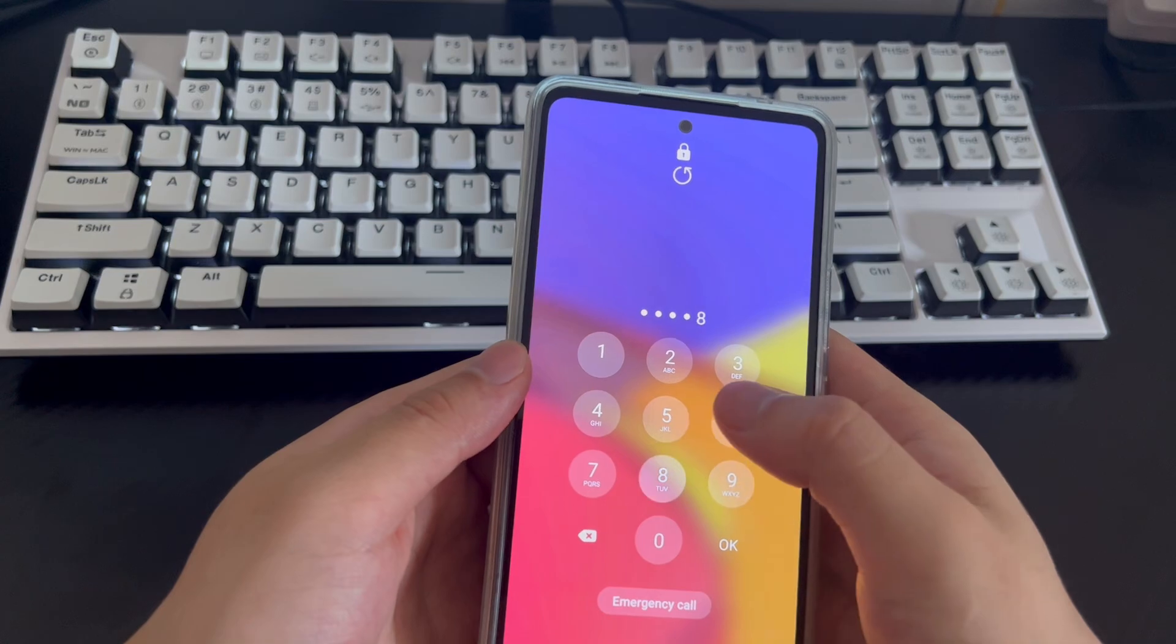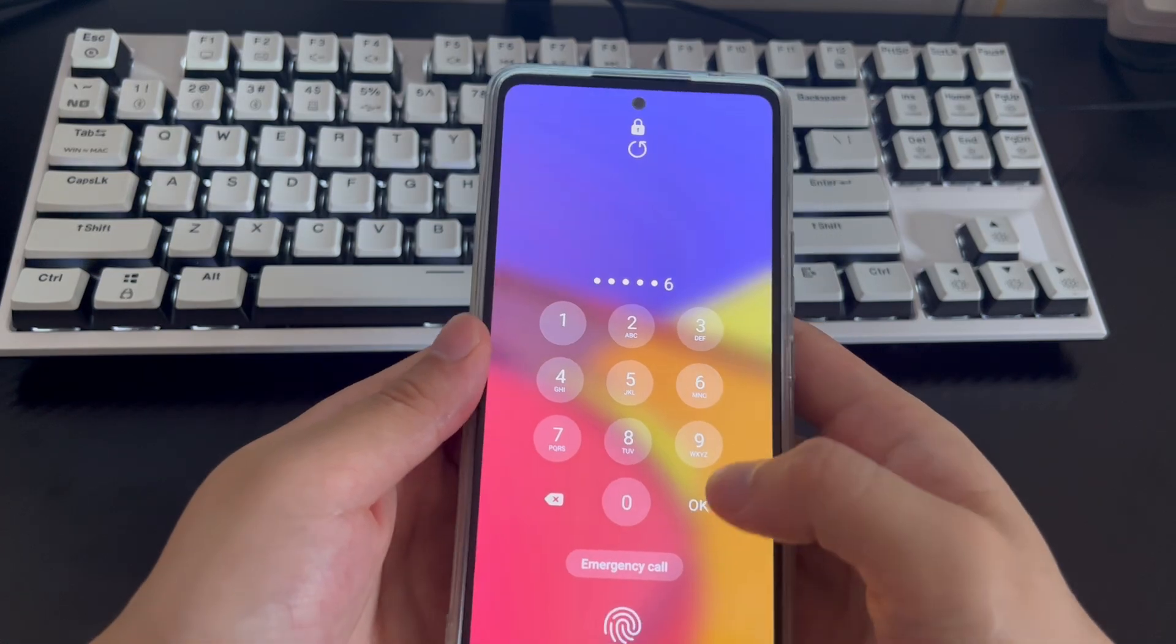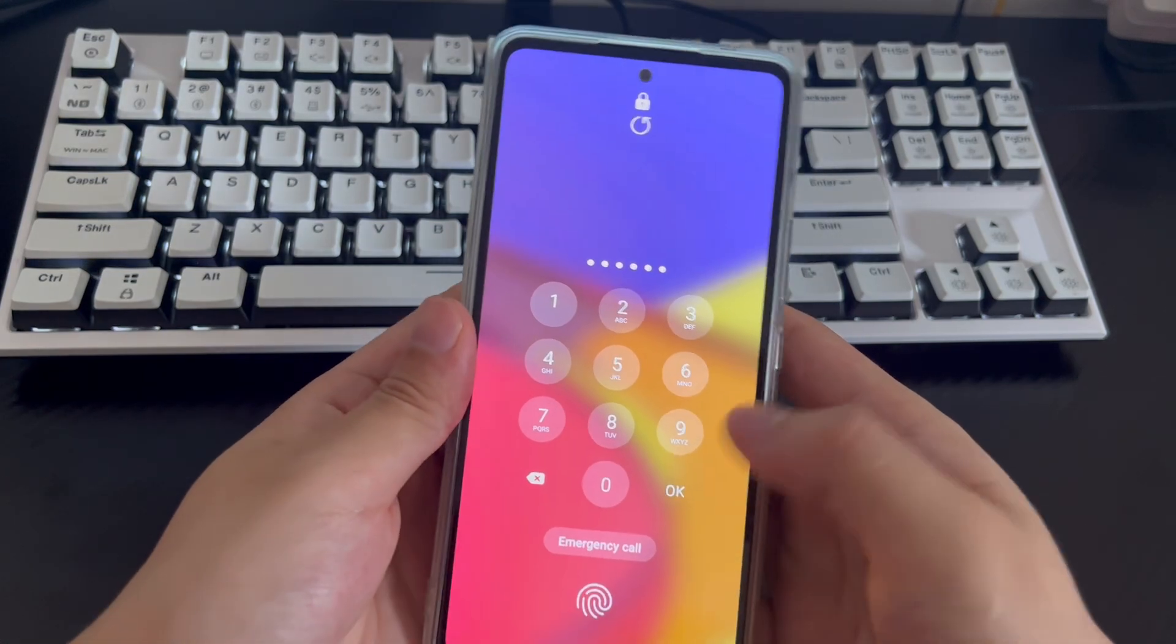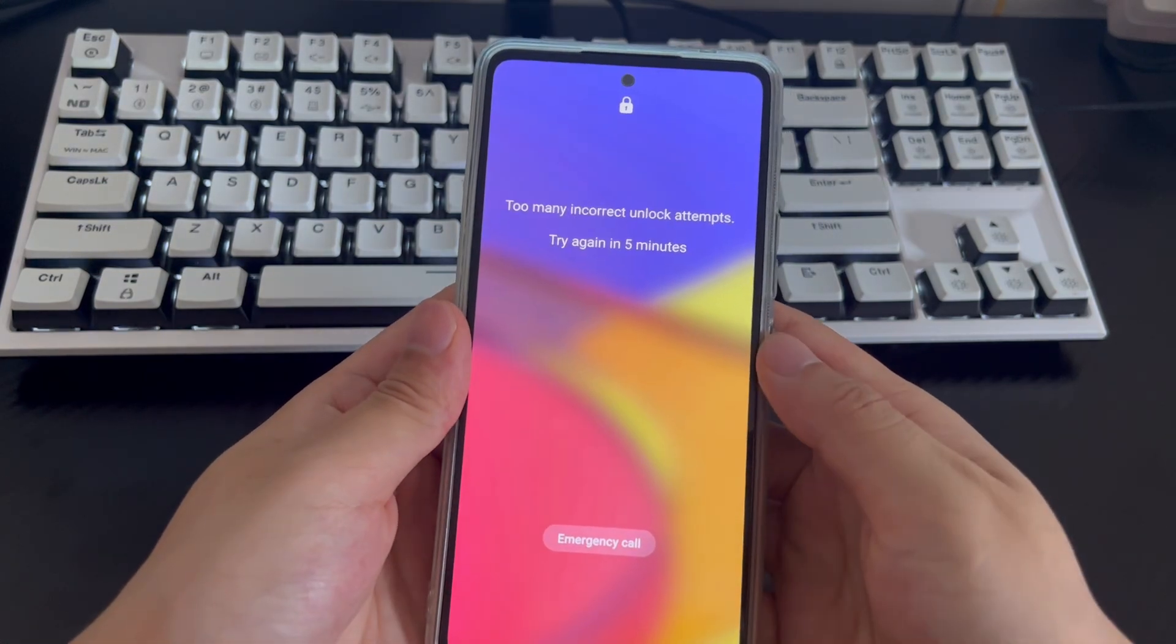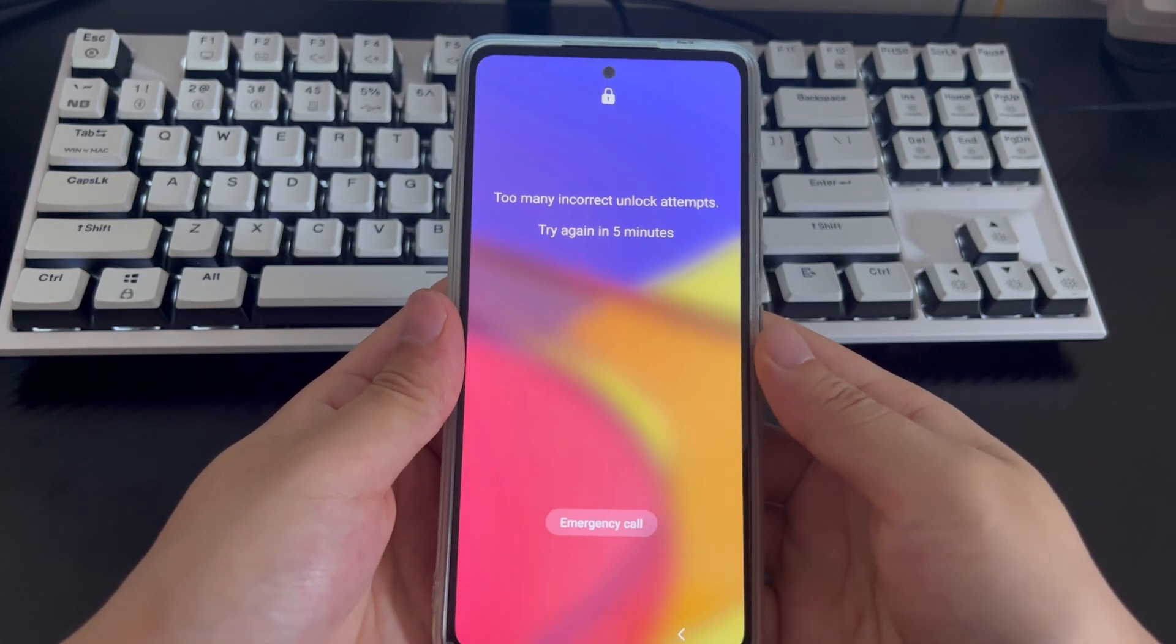Also remind you, if you need the data in your Samsung phone, please back up the data in your Samsung phone first.